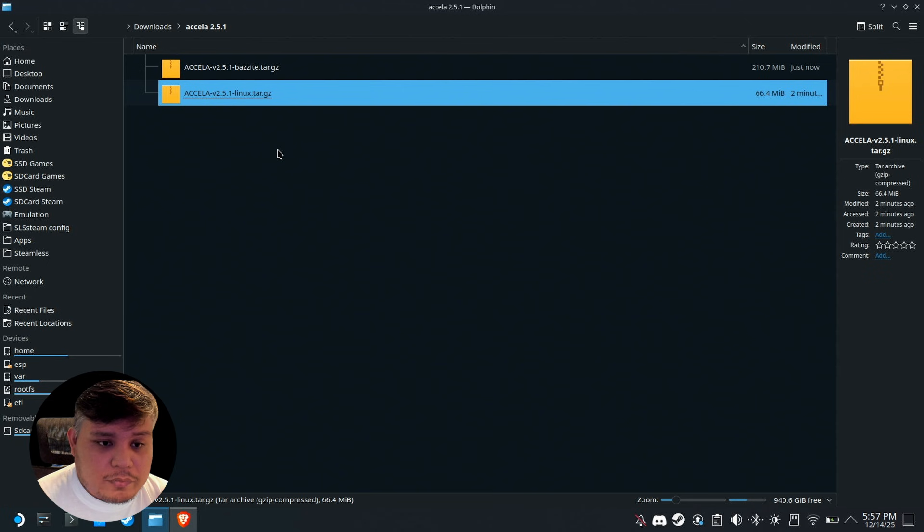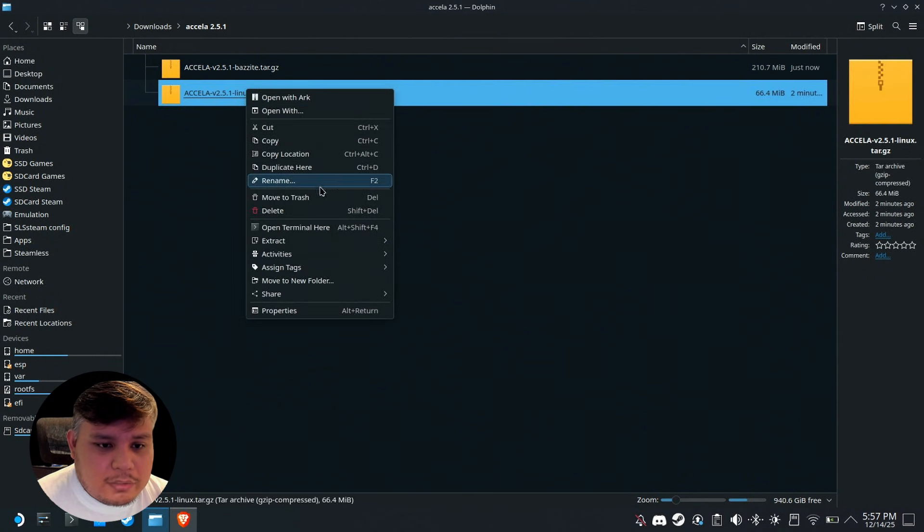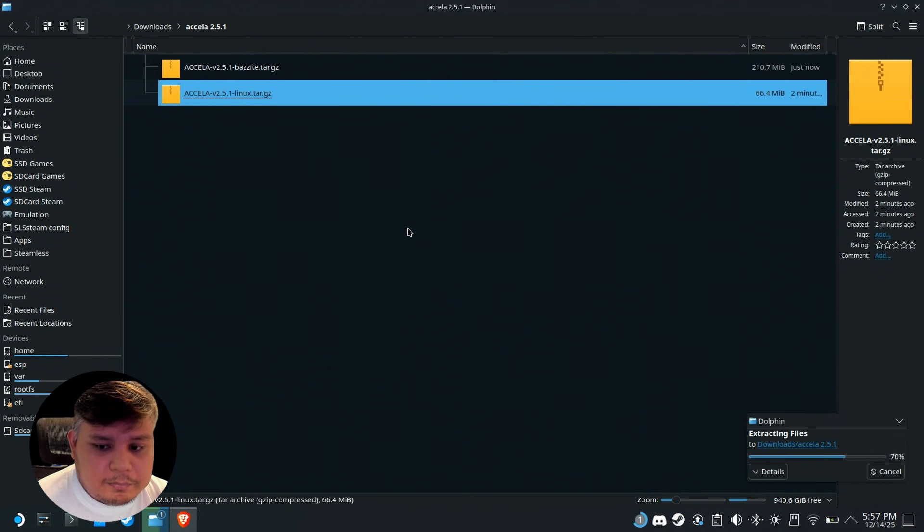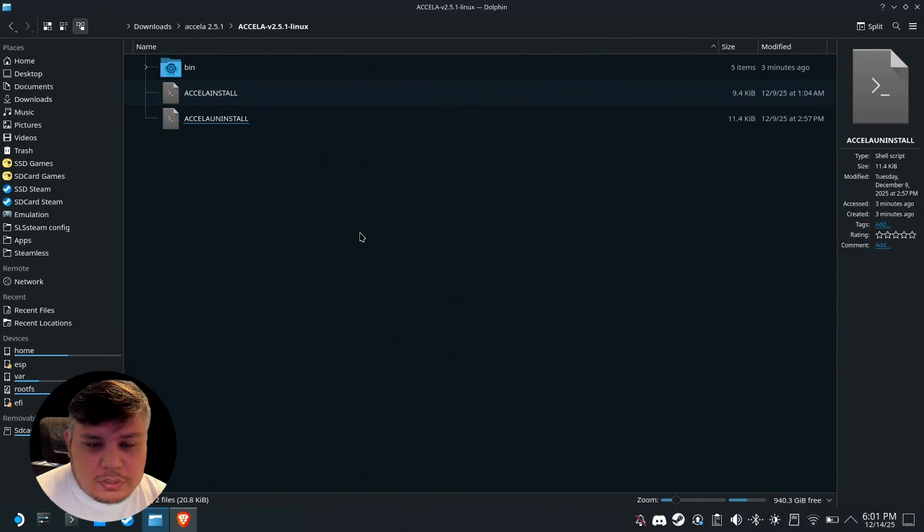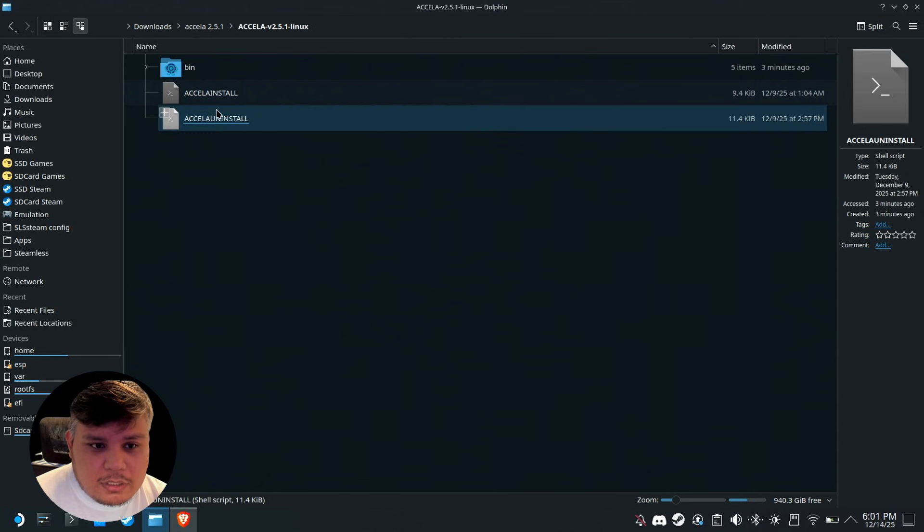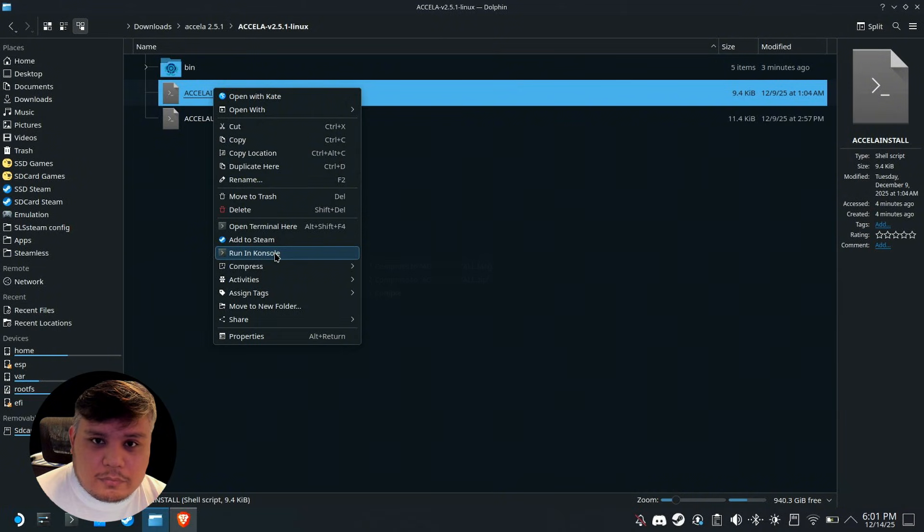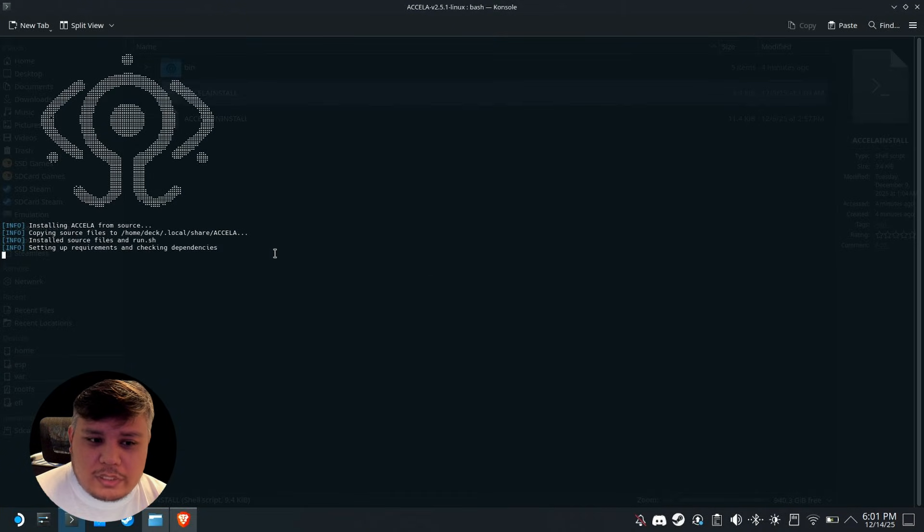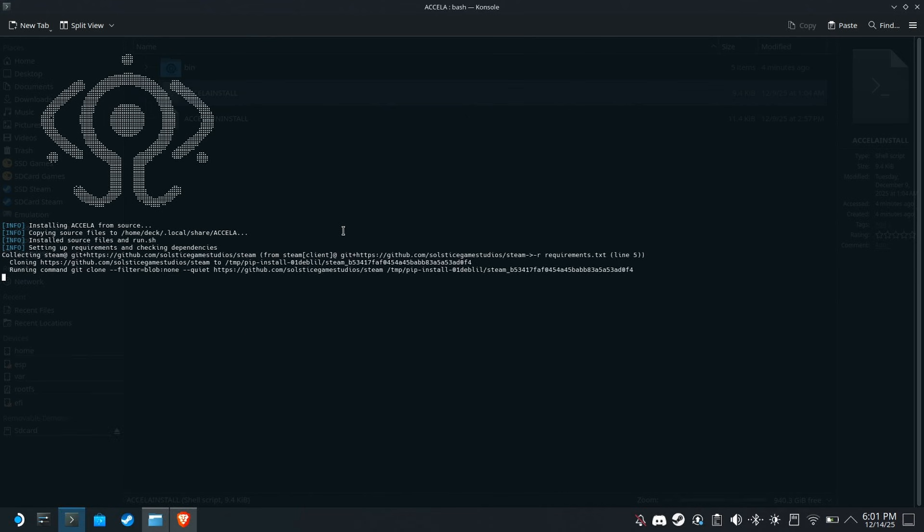I'm gonna right click on that and extract here. To install this, right click on the installer and then run in console. You can just double click it but I like right clicking because you'll see the progress on the terminal.